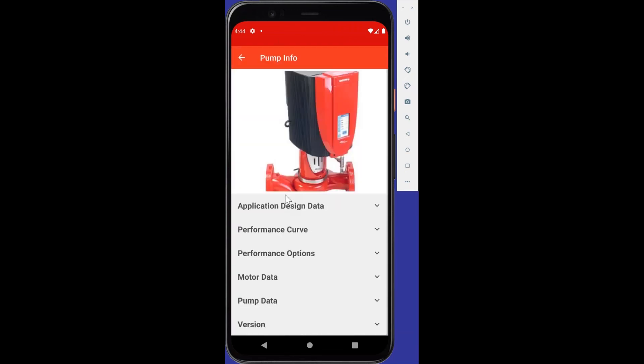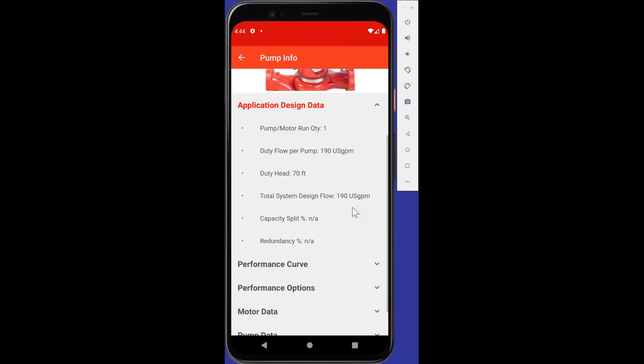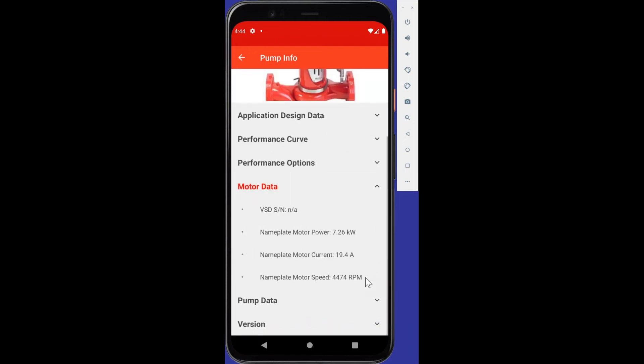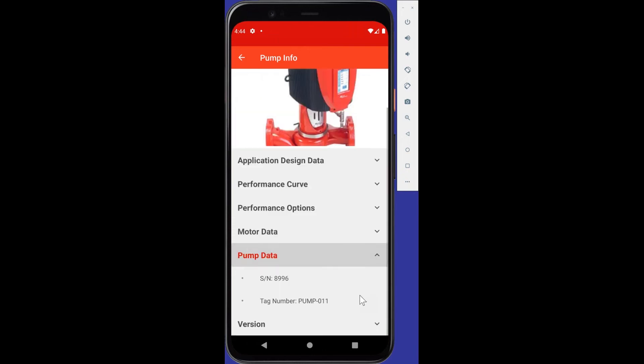So pump info, it's been optimized for a mobile screen. First of all, we see an image of the pump in question, 4300. We click the application design data. So we'll see it's a pump motor run quantity one. Of course, if this was a Tango, you would see a two. If I go ahead and scroll down and I hit the motor data, for example, we'll see 7.26 kilowatt and the motor speed, 4474 RPM.